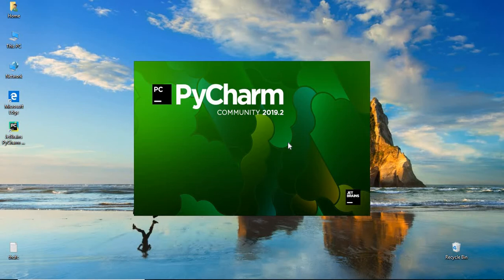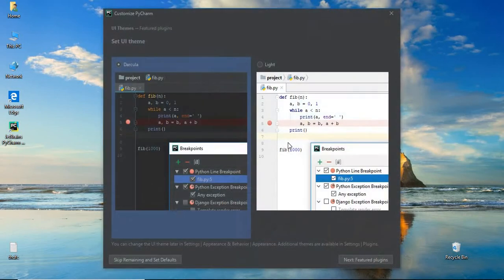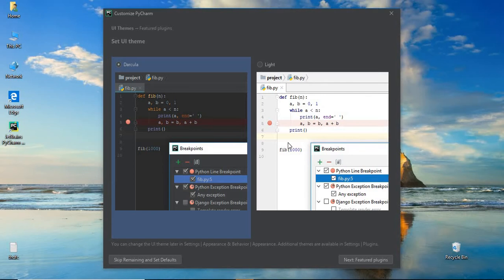For the first time, it is setting up all the files for us. It takes a while. As a first window, you will see this. You have two themes. If you are aware of Visual Studio, Visual Studio is also having a couple of themes.